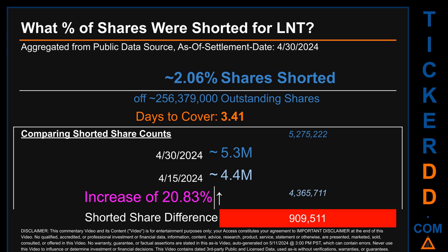Days to cover is 3.41. When comparing the current two-week period data snapshot against the previous period ending settlement date April 15, 2024, the current snapshot had roughly 909,500 more shares shorted. This means that compared to the previous snapshot, the current snapshot has an increase of 20.83% of shorted shares.